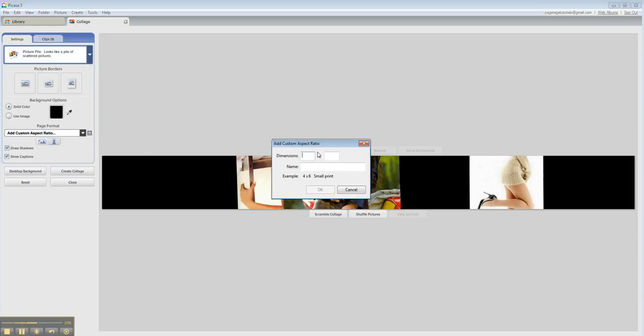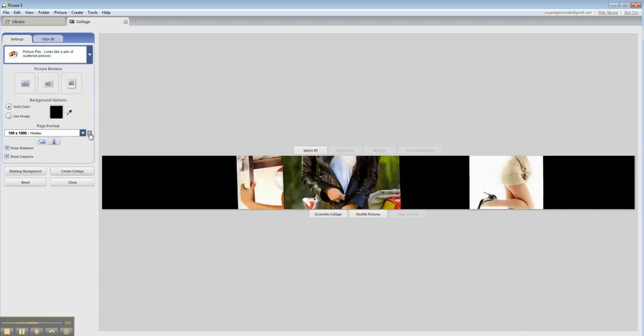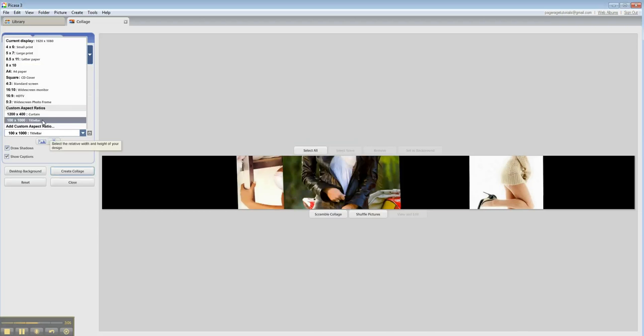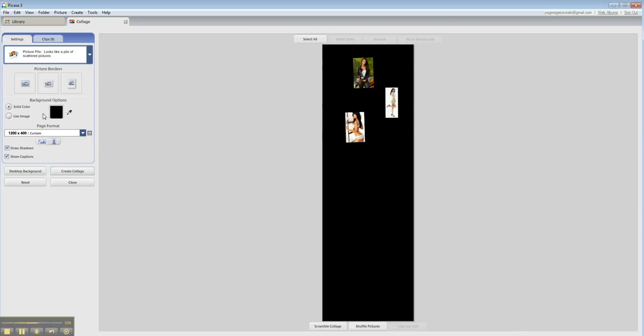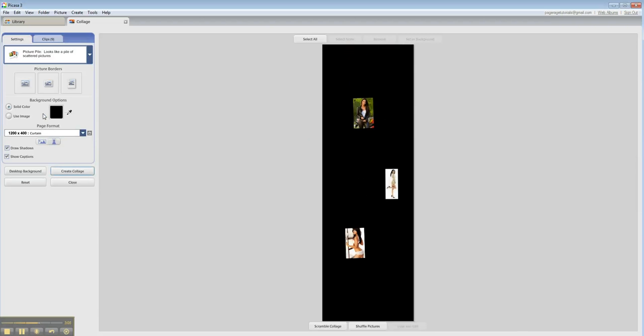And you're going to input the values 1200 by 400. That is the ideal size for a left or right curtain. And once you've done that, all set.